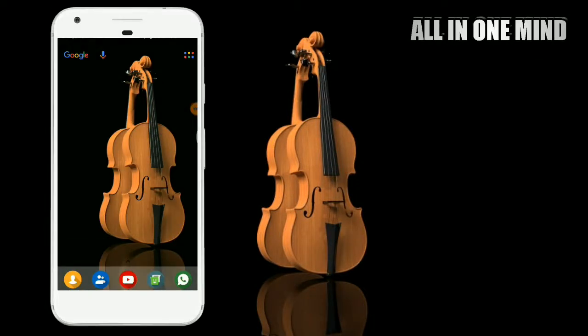Hello friends, this is Shivanan. Welcome back to the All in One Mind Canada channel. This is a very simple topic about how to use your mobile applications.